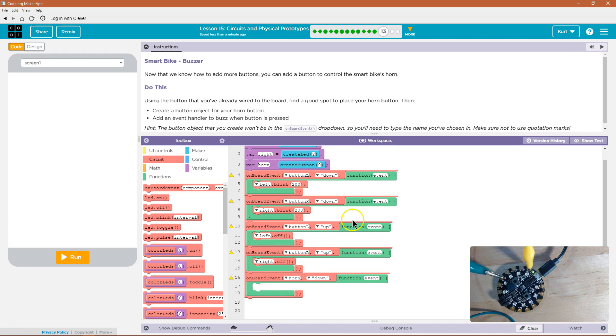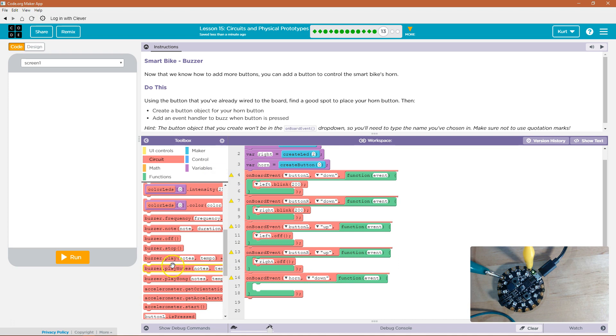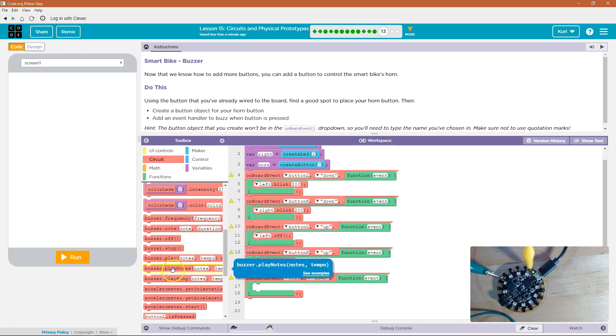And so when the horn button is down, what do I want? Well, I want to do what they did last time, which is buzzer frequency, I think.